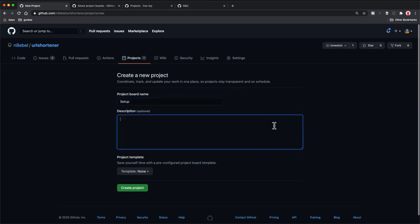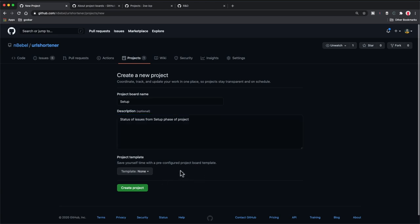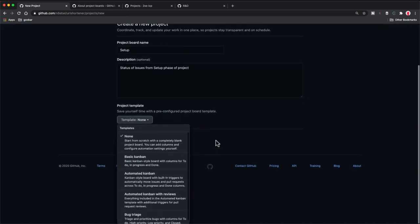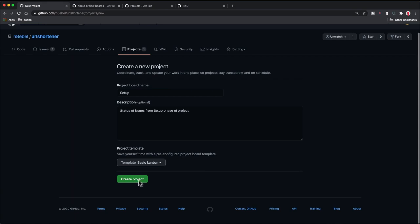So I'm going to call this 'setup,' and for the description I'll say 'status of issues from setup phase of project.' Now this time, we might select different templates. We can expand this and review — we could select a basic Kanban style board. If you're not familiar with Kanban, you can think of this as the column-based approach we were just looking at, very similar to Trello or something you might have set up in Jira, where you move things across the screen from left to right as their status updates. So when you start working on something, it might go from to do to in progress, and when it's finished, it might move into a column called done or completed. So for us, we're going to select that basic Kanban style, because this is all we want for now — I don't want to get too far into the automation. So I'm going to select basic Kanban and then go ahead and create this project.